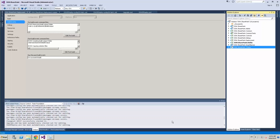Hi, I'm Tiago Passos and today I'm going to show you how to configure continuous integration for a SharePoint project. So let's start.